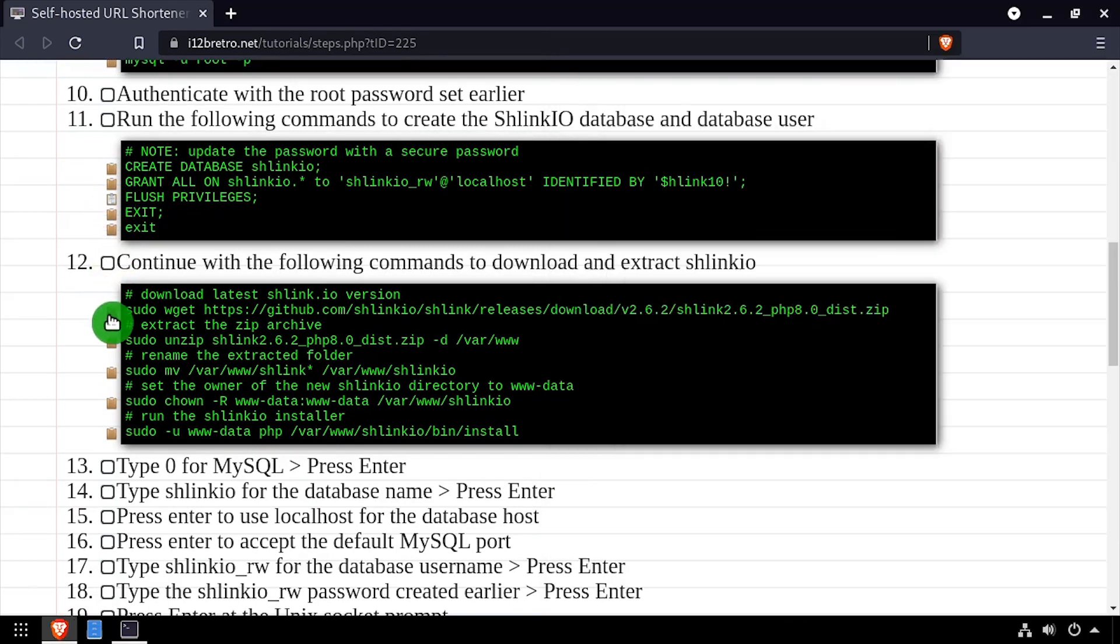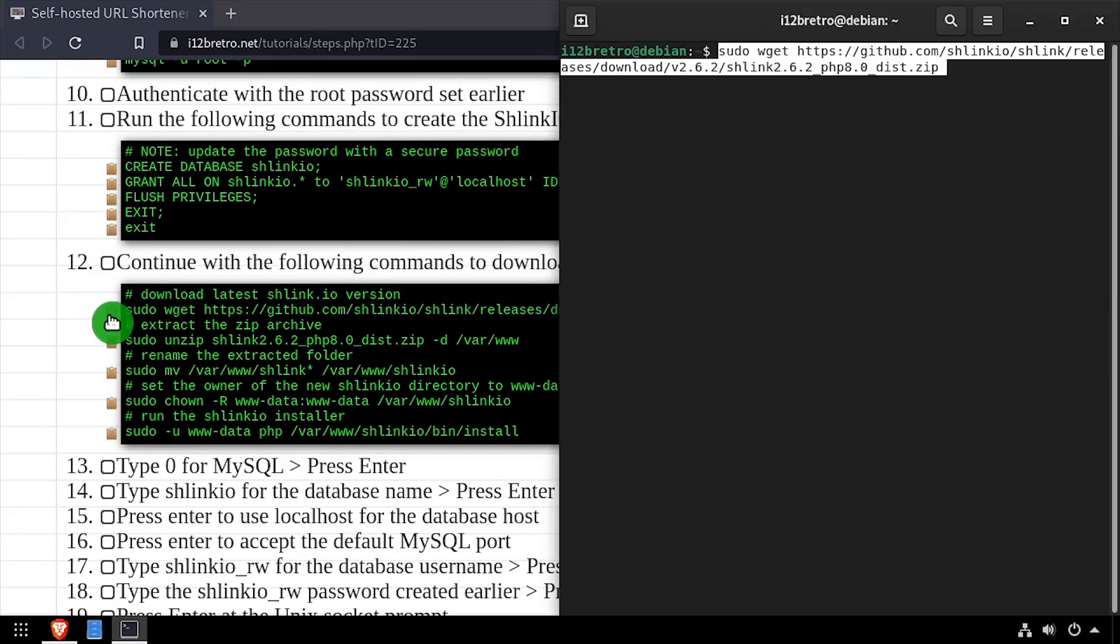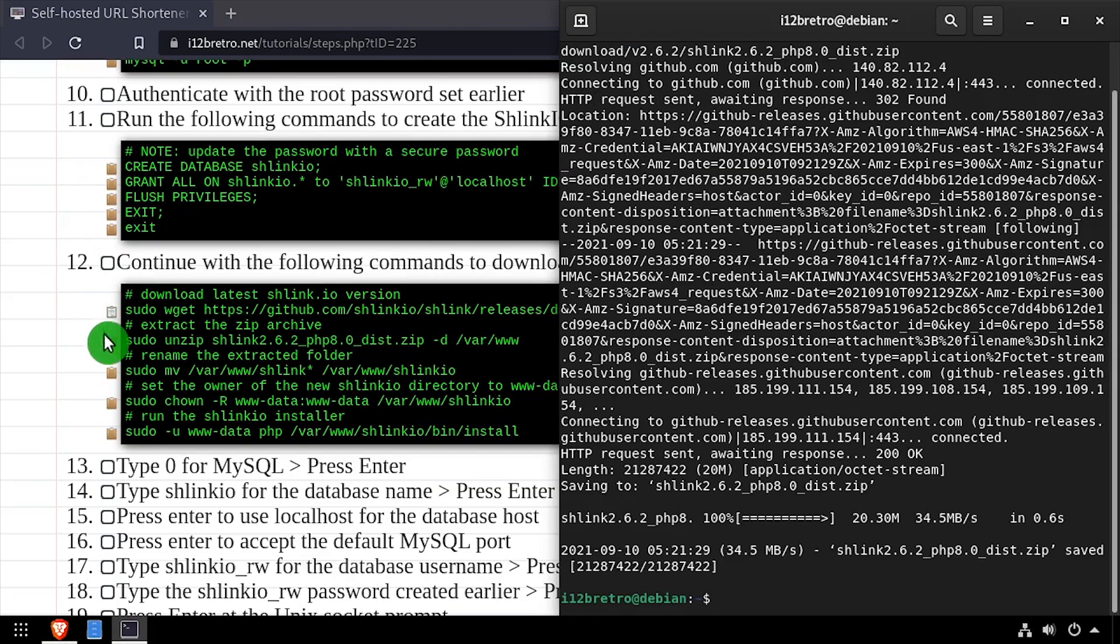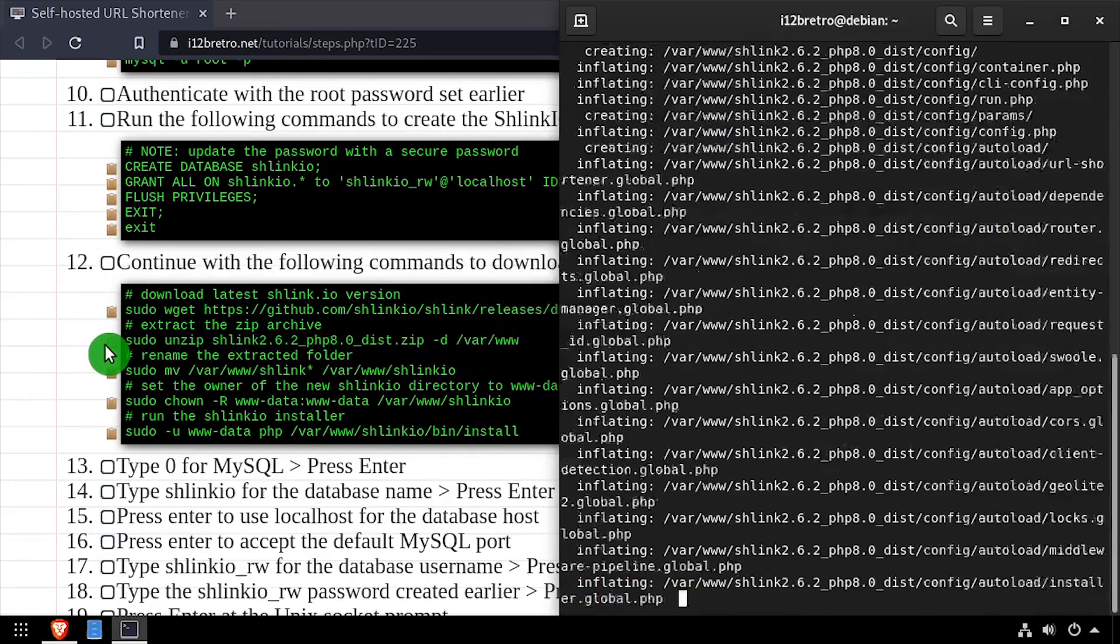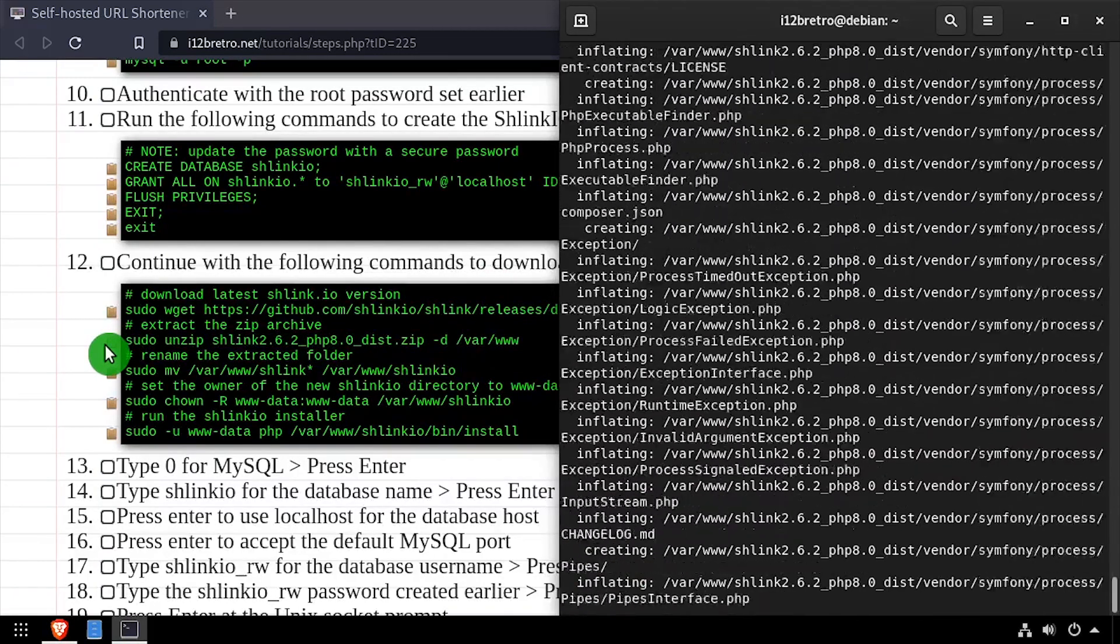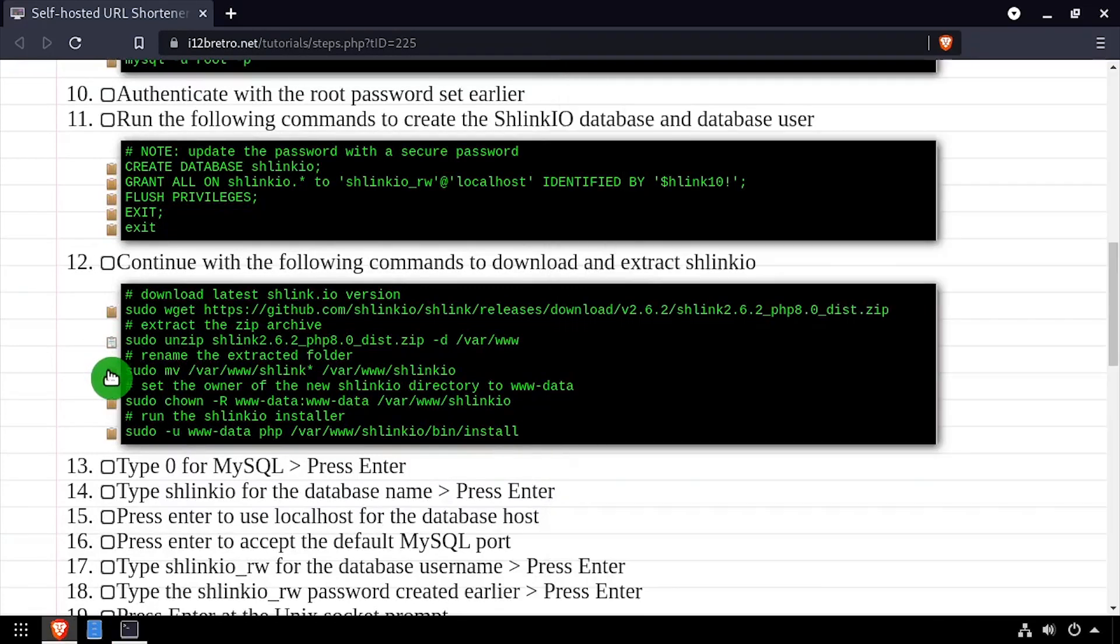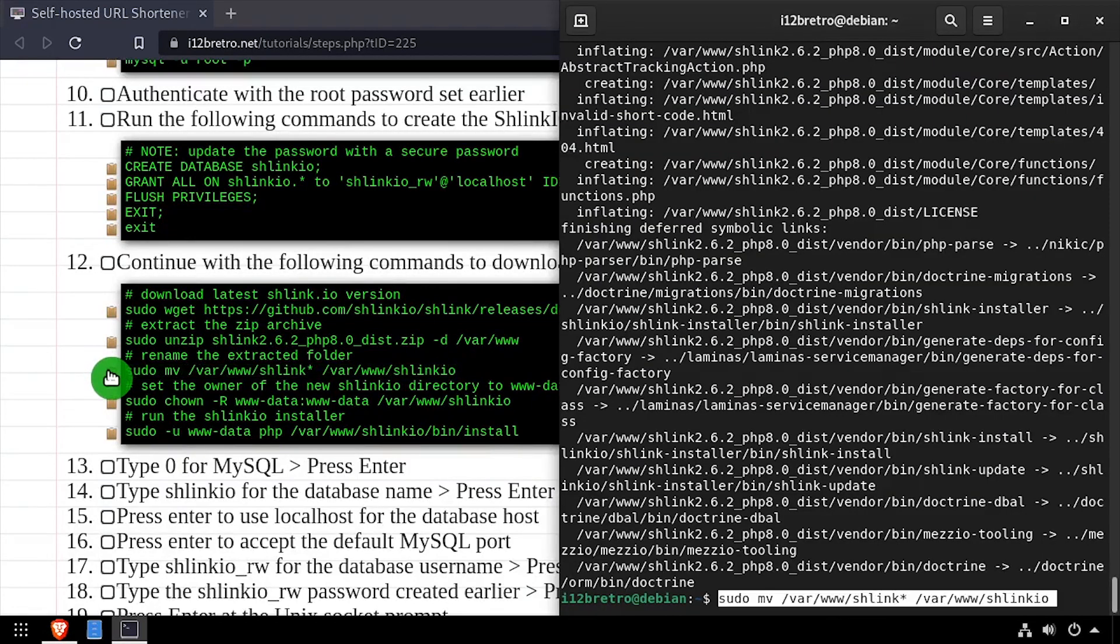Now we'll use wget to download the latest release of Schlink from GitHub. Then we'll extract the downloaded zip file to var www and rename the extracted folder to Schlink.io.